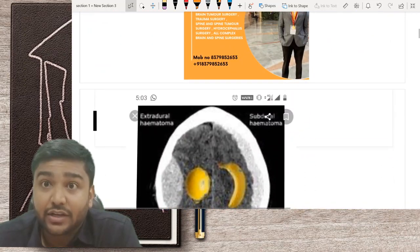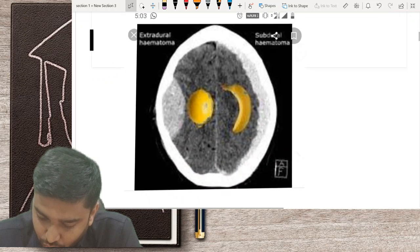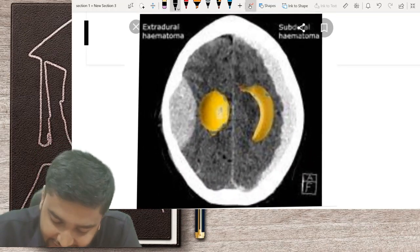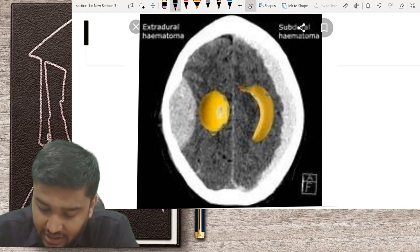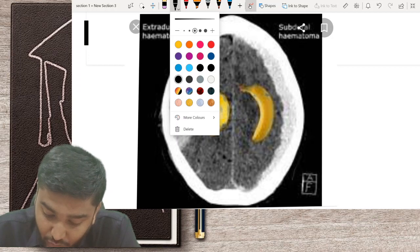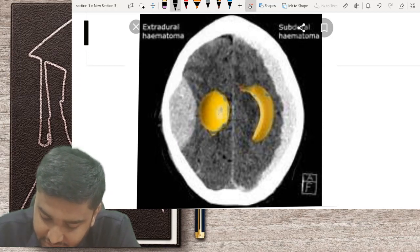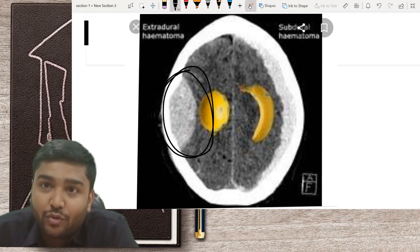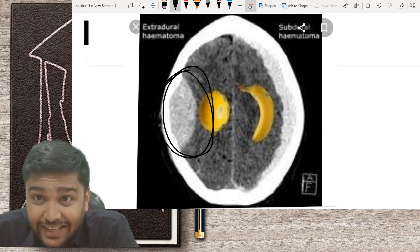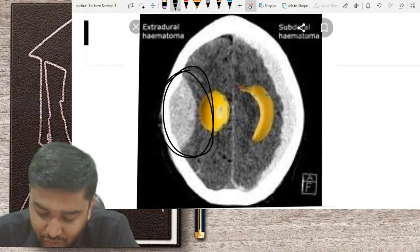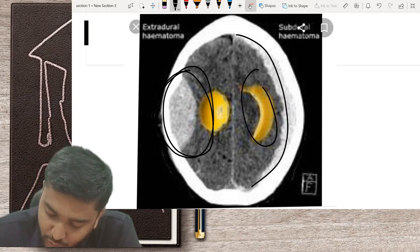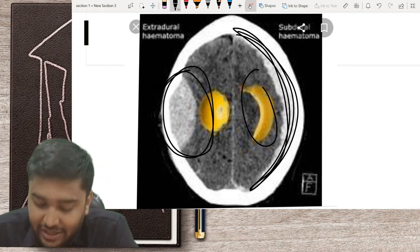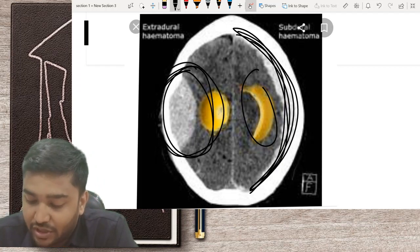Let's start with very basics. I call this the 'idli sign' — this CT scan shows a very typical bi-convex lens shape, which you can call idli. That is extradural hemorrhage. Anything which looks like a banana, going with the concavity of the skull, is subdural hemorrhage. I hope everybody understands the difference between extradural and subdural hemorrhage.